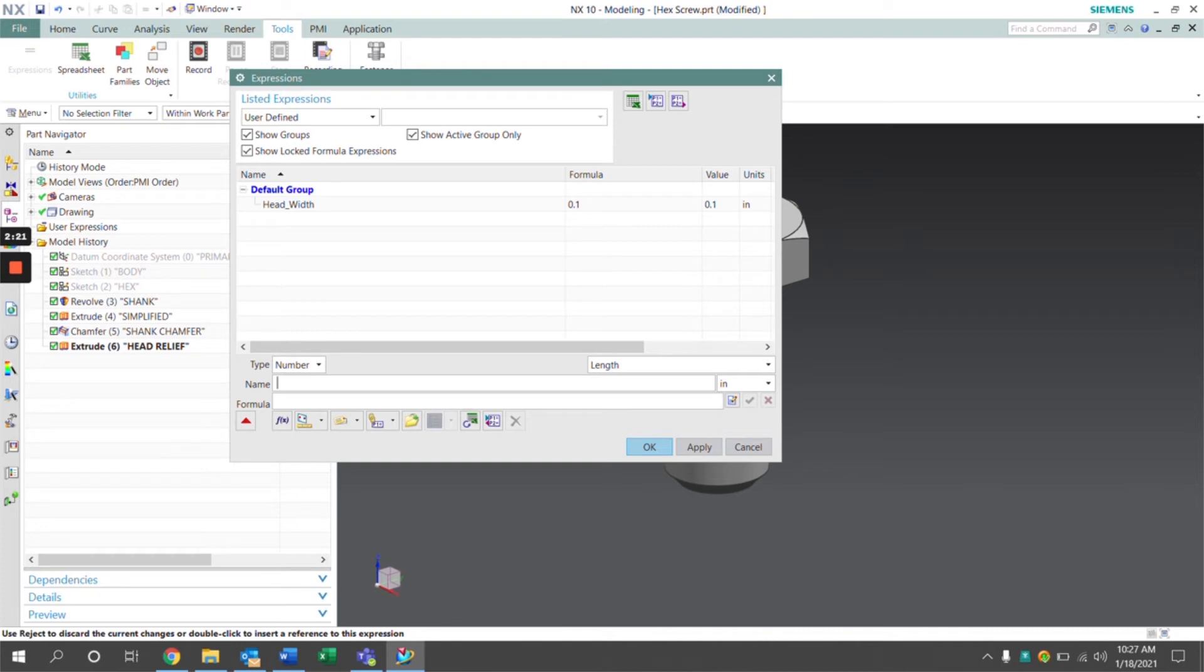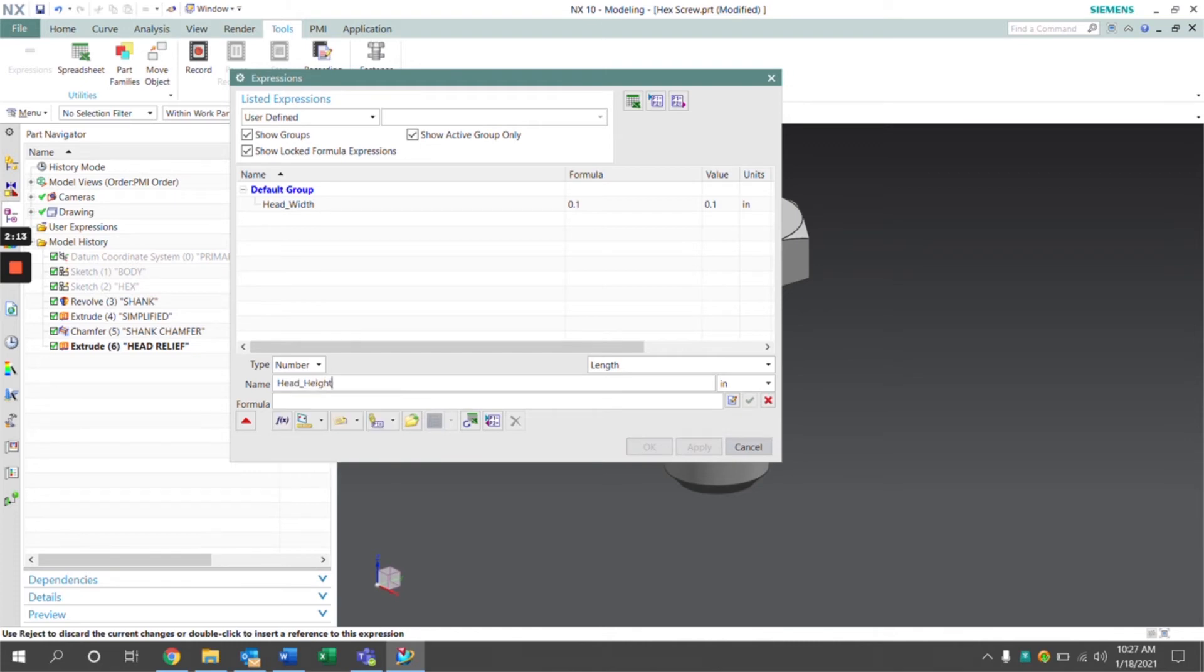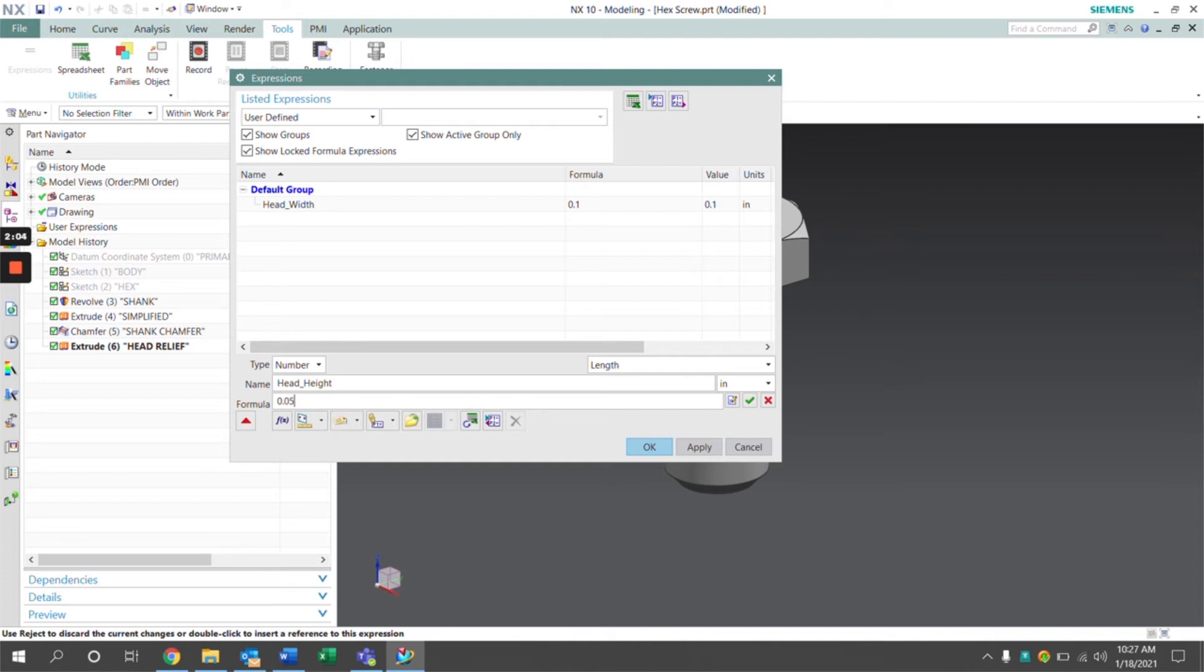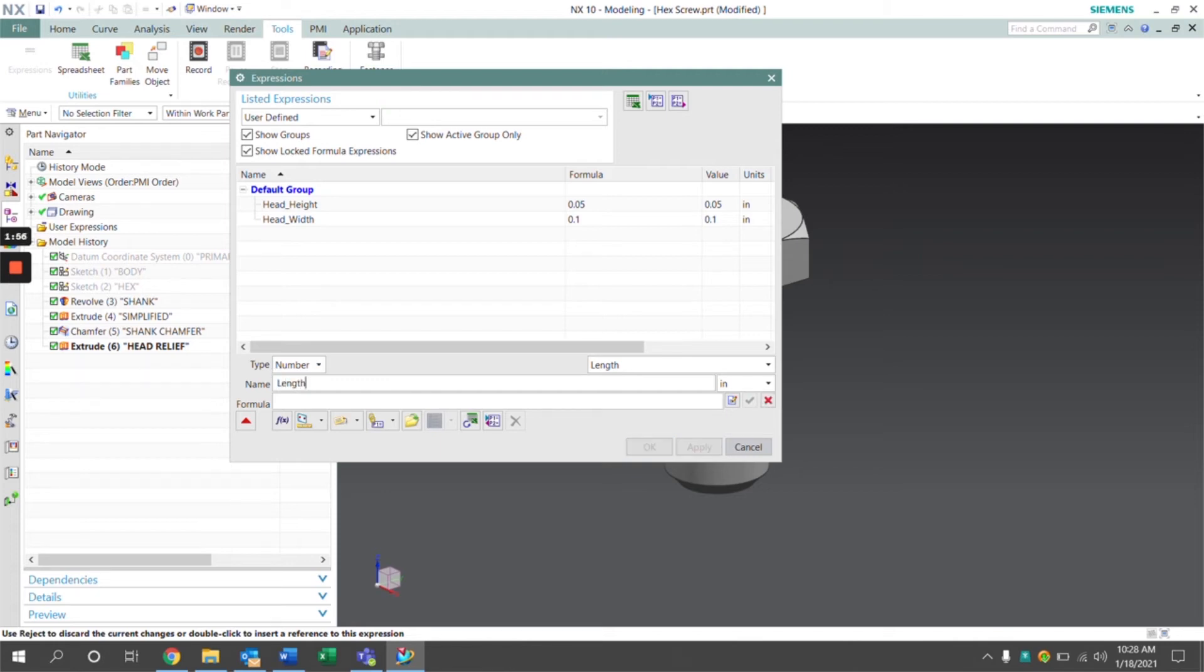We're going to continue on to the head height and set that to a value as well. We're going to accept these edits, and we have the length.